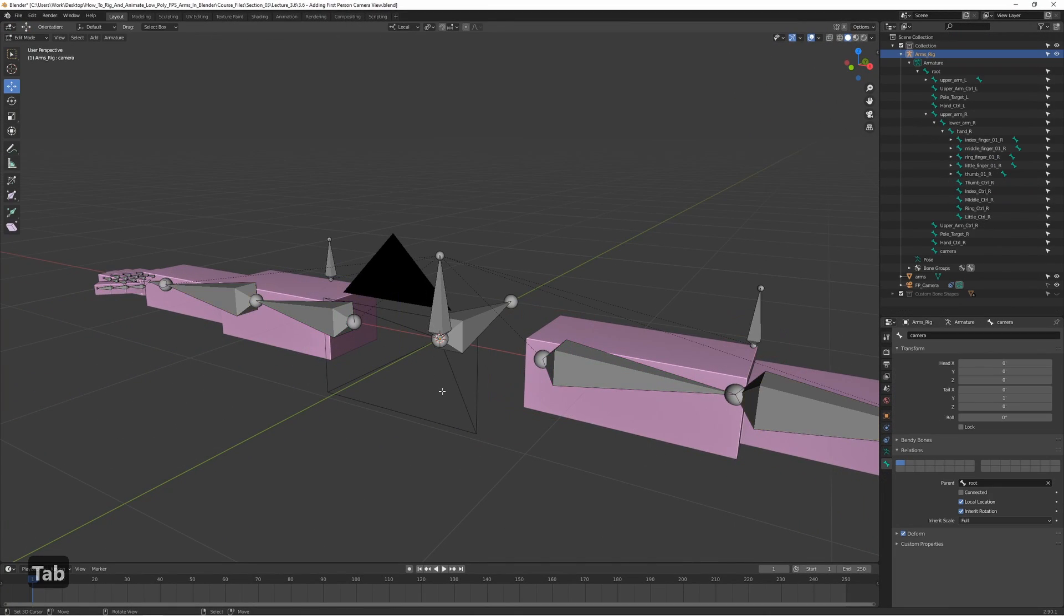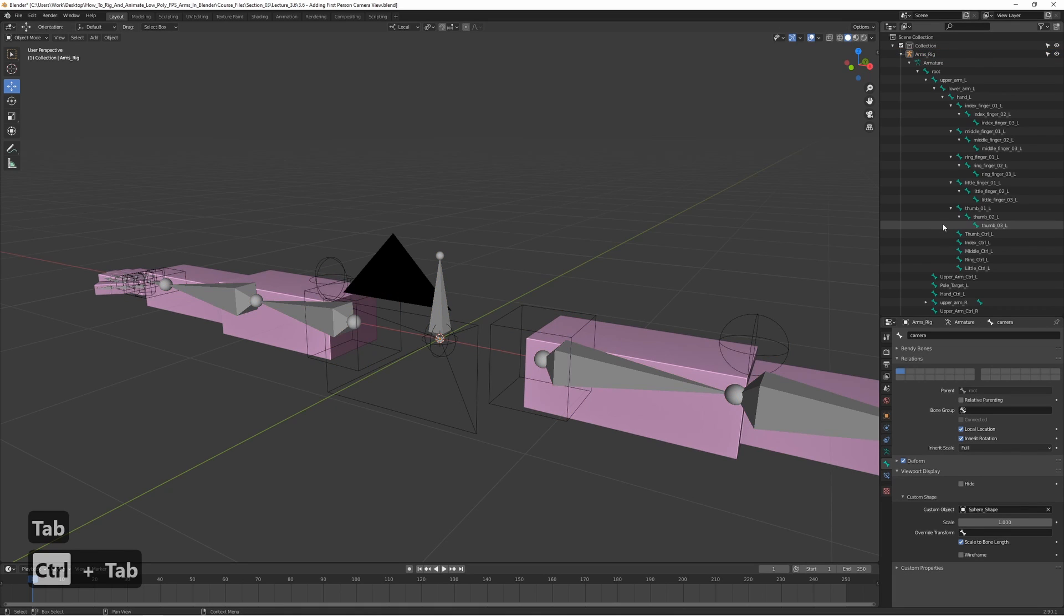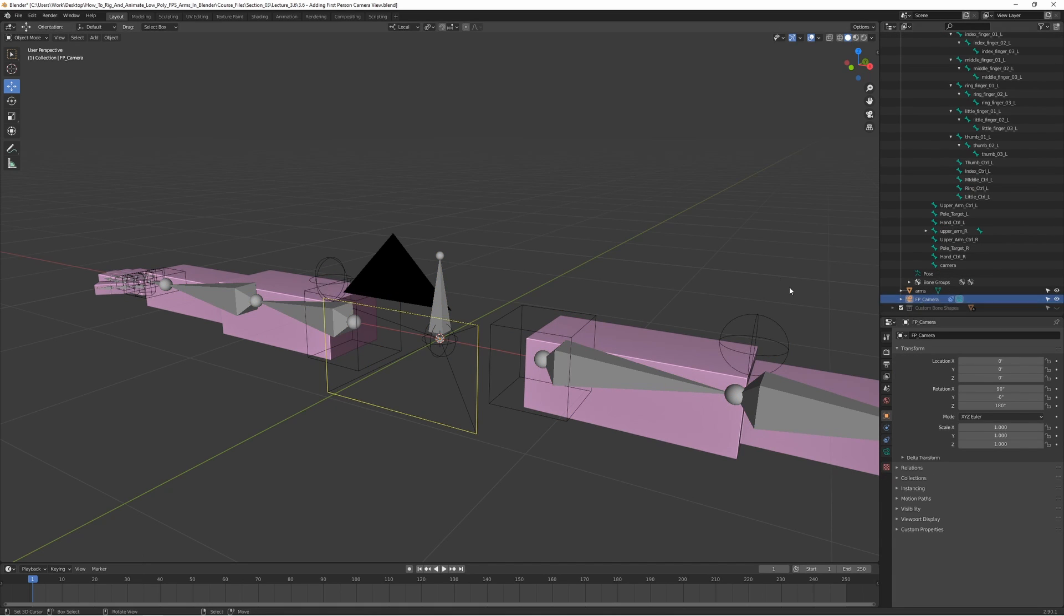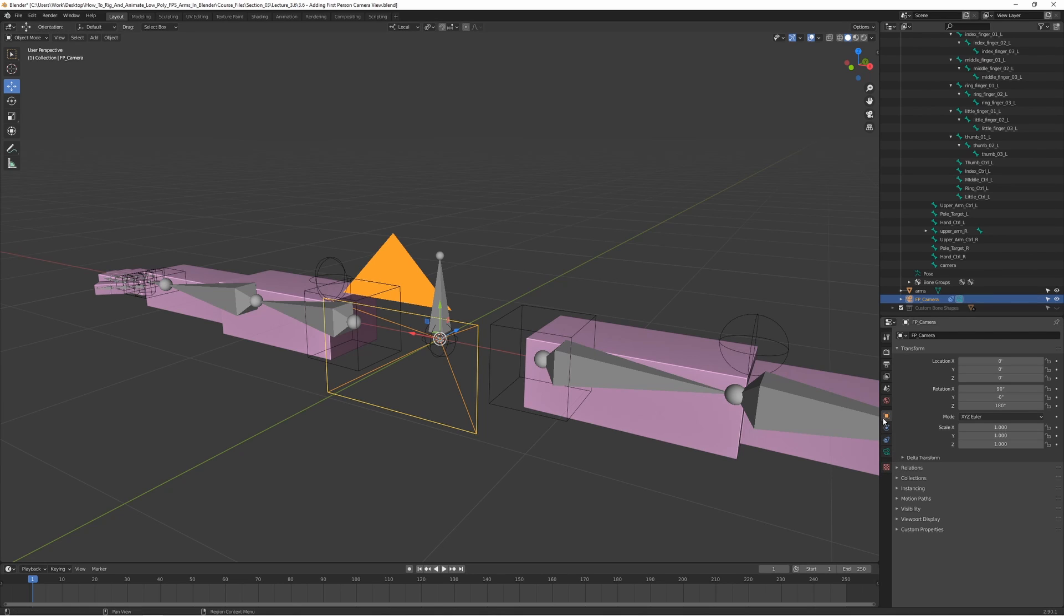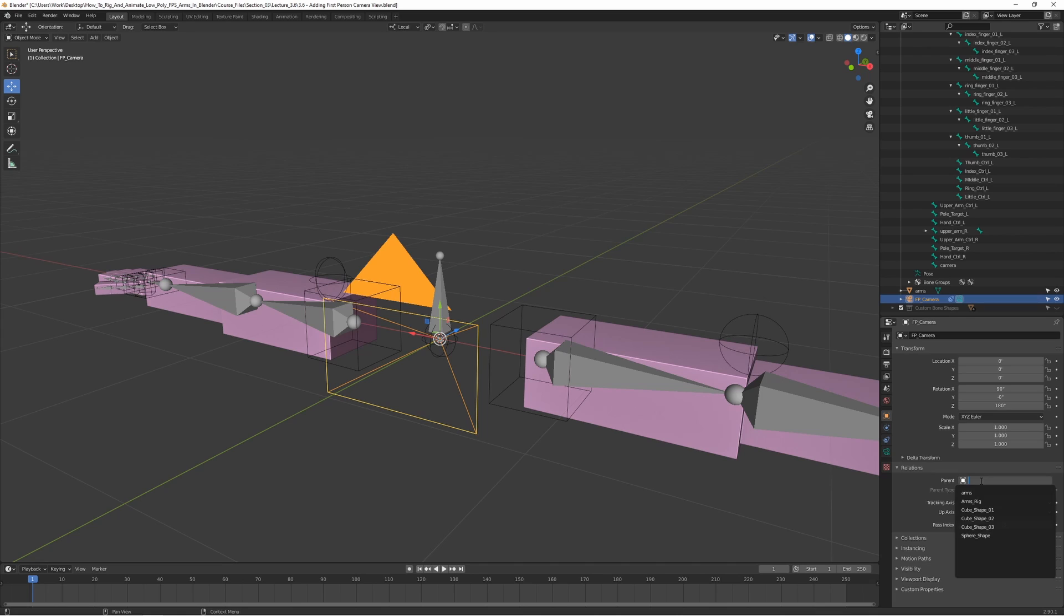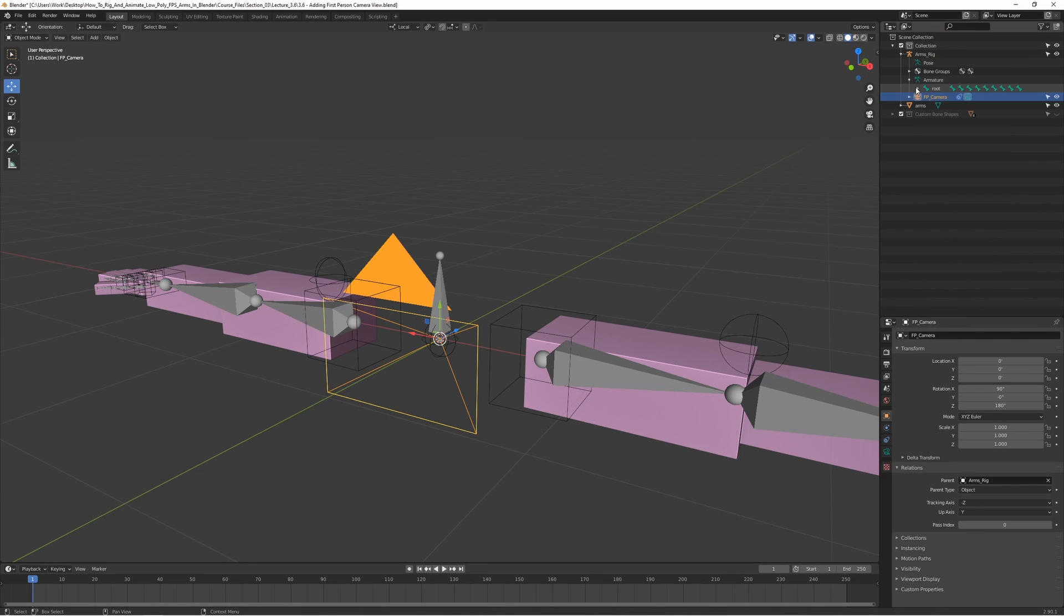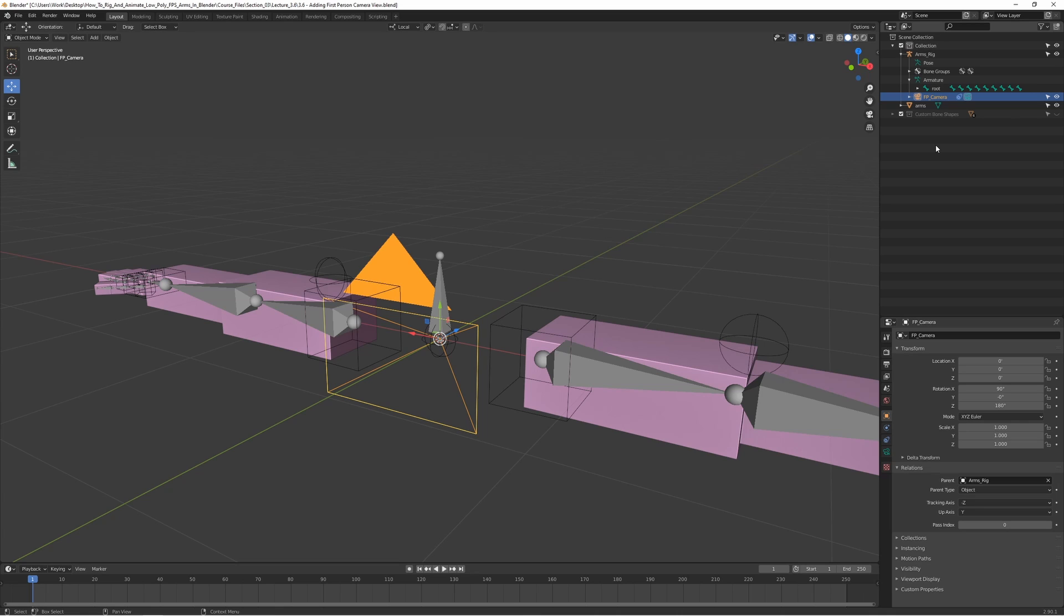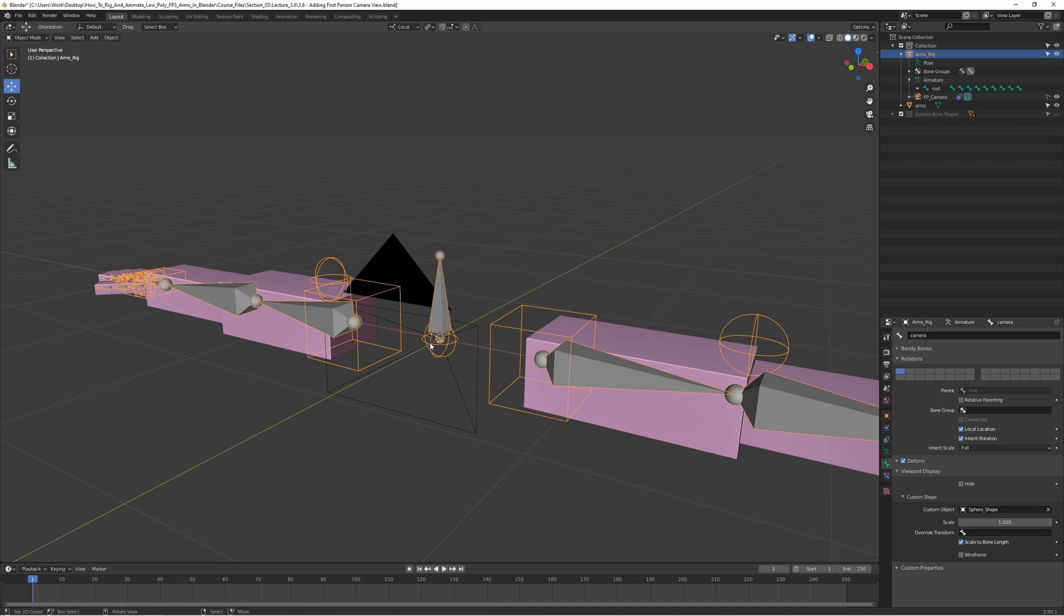We can also go to object mode and make it a child of the rig to keep it a bit more organized. Let's go to object properties and relations, and set the parent as the rig. Now we actually have the camera inside the rig here, makes it a bit cleaner and nicer to work with. Now we can disable it again.